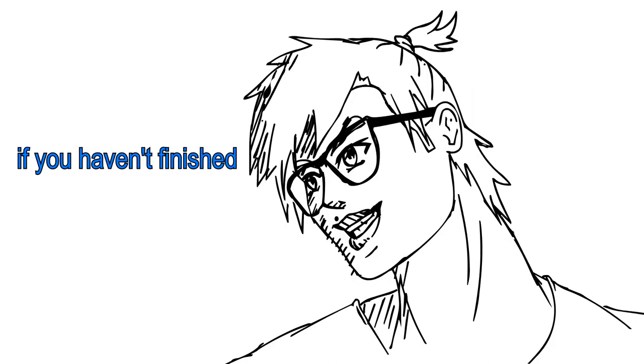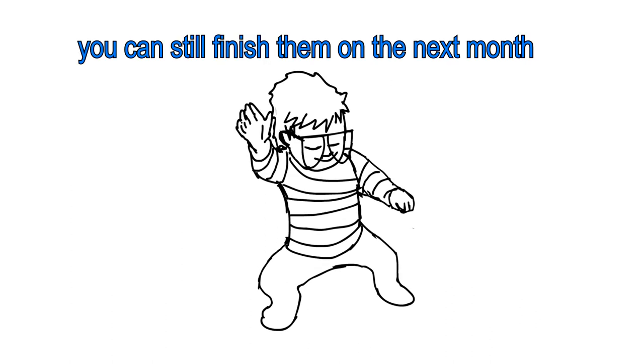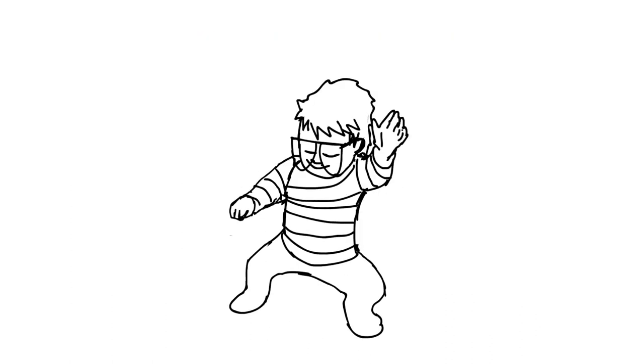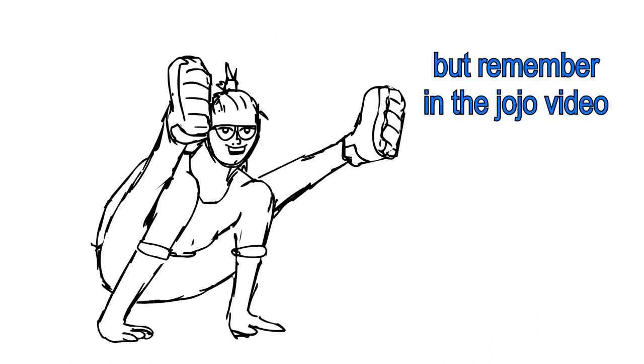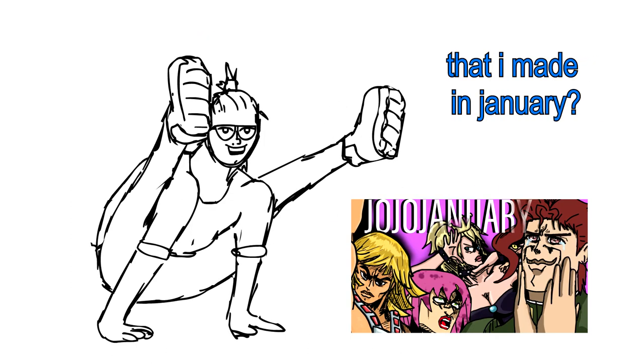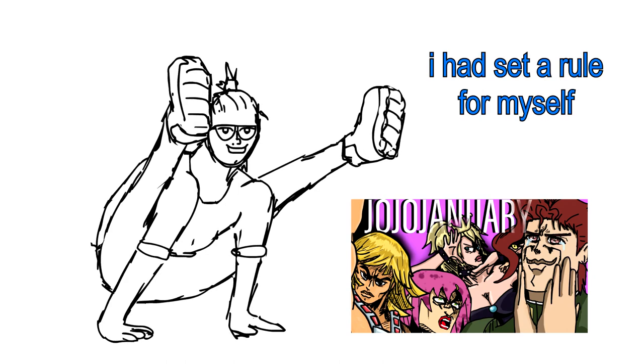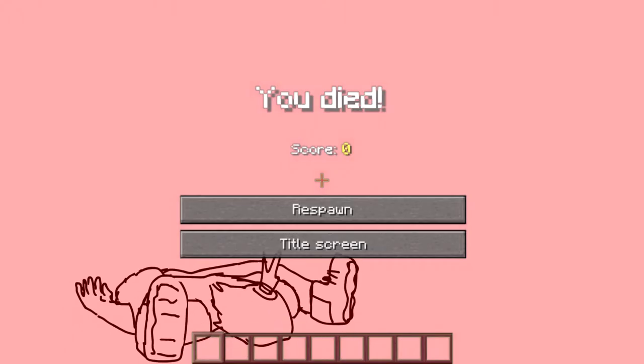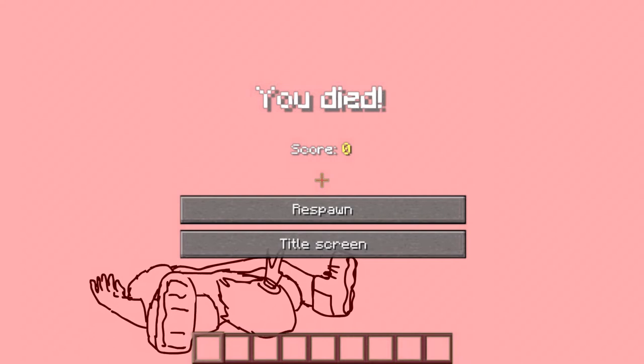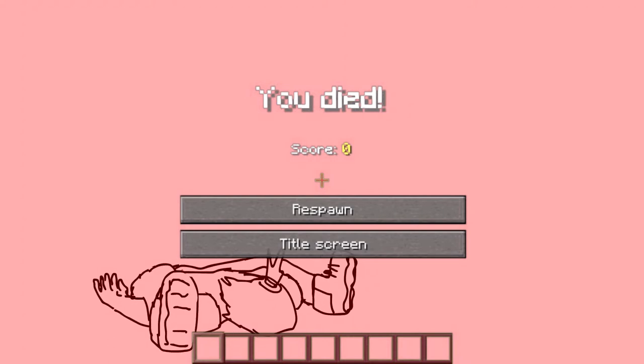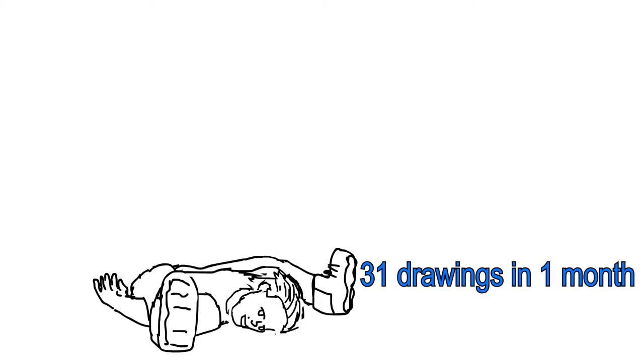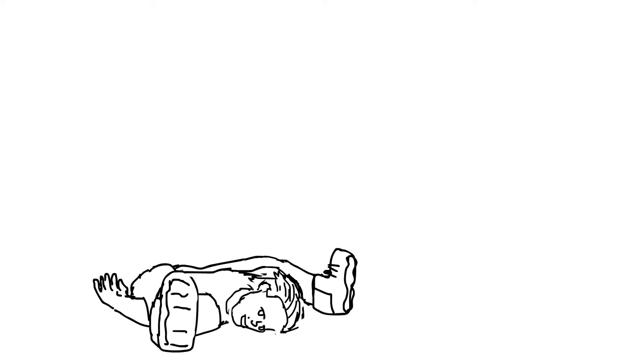But if you happen to finish the drawing, like me, you can still finish them on the next month. If you were. Well, remember in the JoJo video that I made in January, I had set a rule for myself that I won't proceed with the event on the next month. Just to see how well I can manage to make 31 drawings in one month.